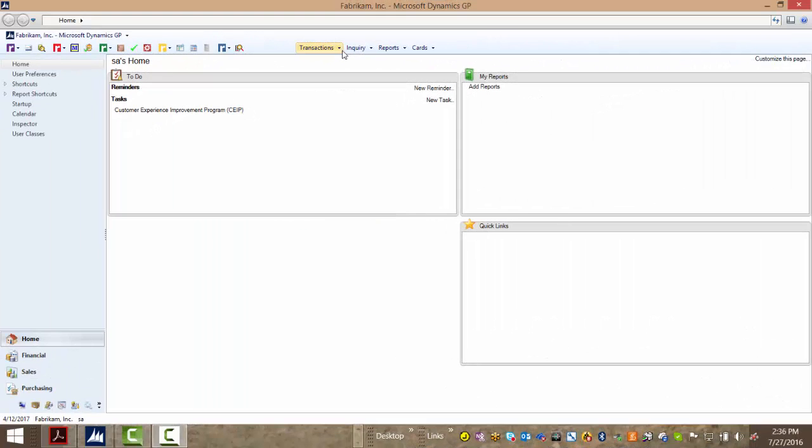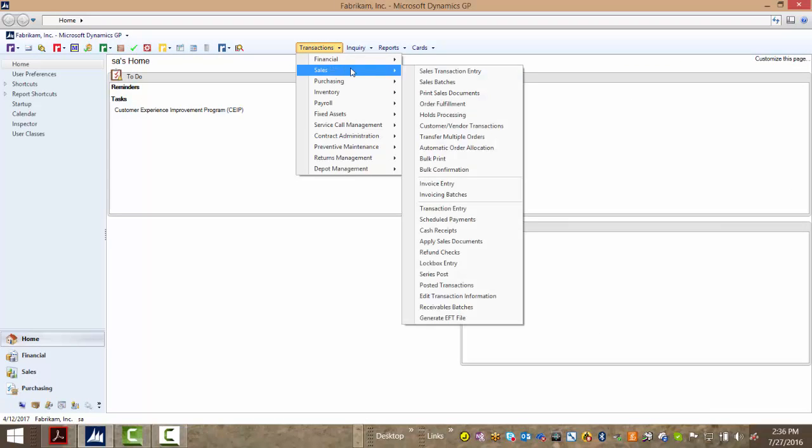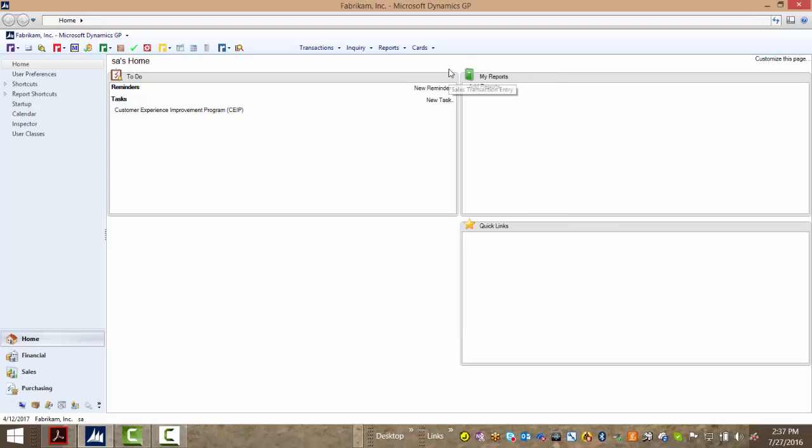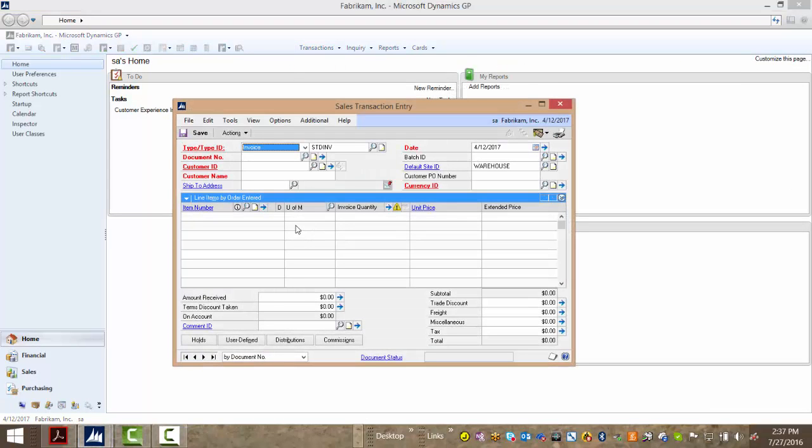Now SmartFill isn't just limited to the card or maintenance windows. You can also use it at the transaction level. So let's put this all together.